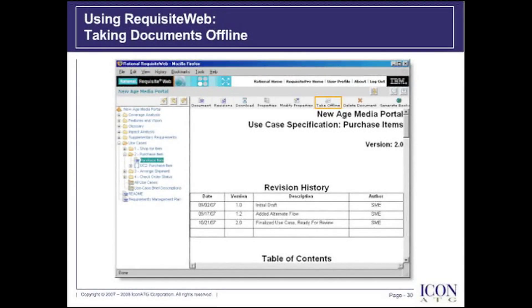Taking documents offline. On this slide, I've navigated down into my New Age Media Portal project, and I've selected the Purchase Item Use Case document. I'm able to view the same information, and if I wanted to make changes to these requirements, I can take the document offline for editing, just like we were able to do from Requisite Pro.